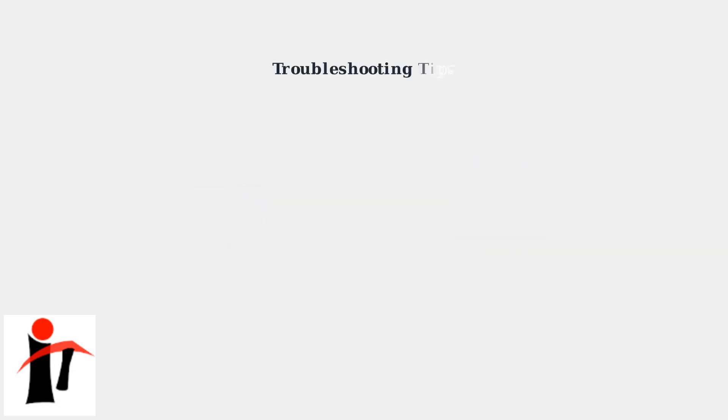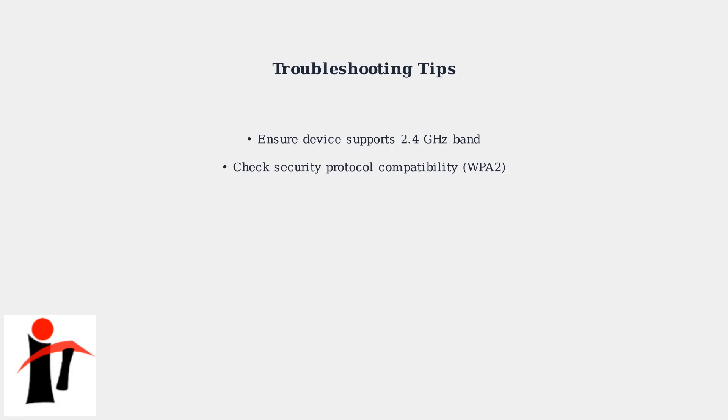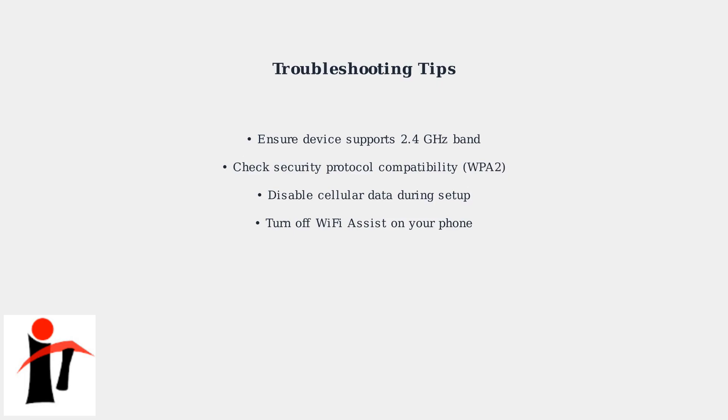If you encounter connection issues, here are some troubleshooting steps. First, ensure your device actually supports the 2.4 gigahertz band and uses compatible security protocols like WPA2. During setup, temporarily disable cellular data on your phone and turn off Wi-Fi assist as these features can interfere with the 2.4 gigahertz connection process.